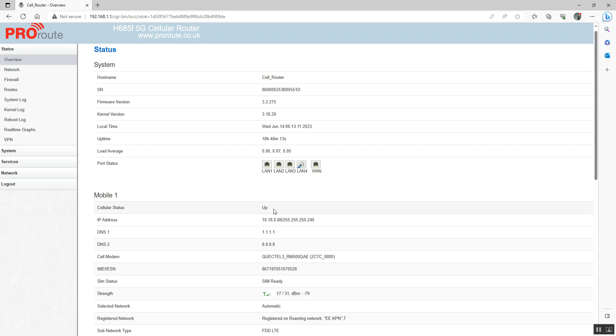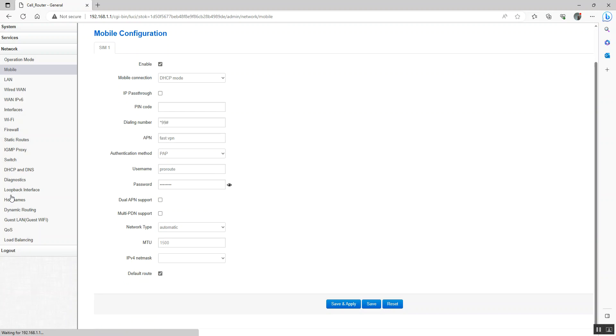That's confirmation that we've got an internet connection. Now, if you haven't got an internet connection and you want to just check your APN, that would be under network and mobile. You can see here, this is where your APN is.